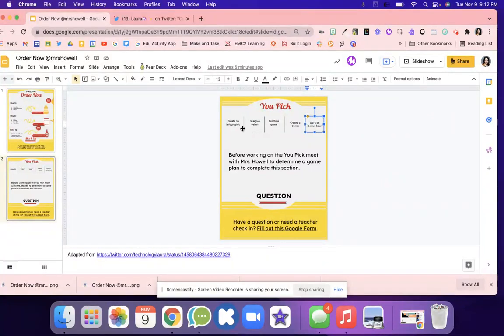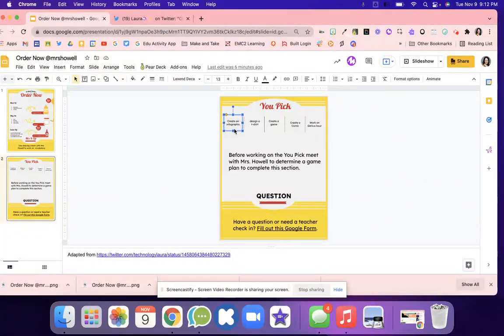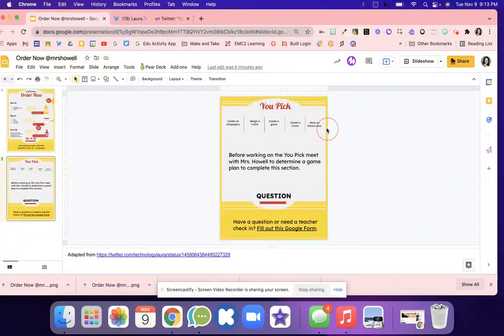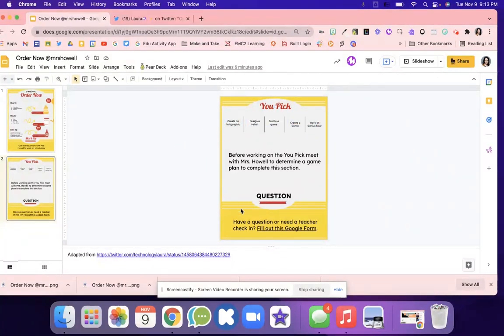Maybe if they finish early, they could pick another one. Right here, they could create an infographic. Maybe they're designing a t-shirt about the content, creating a game, creating a comic, or maybe they're working on their genius hour. These can be changed in and out.